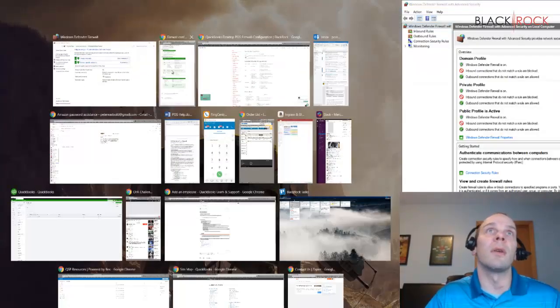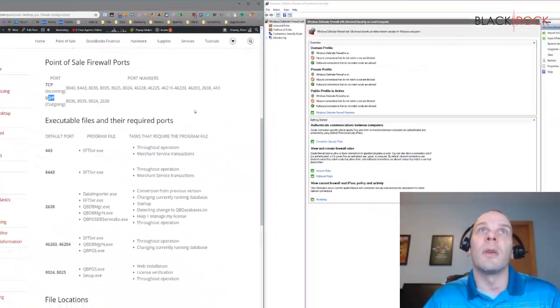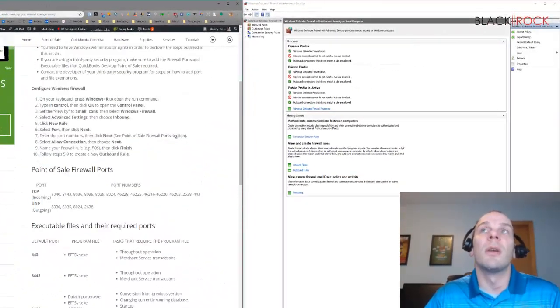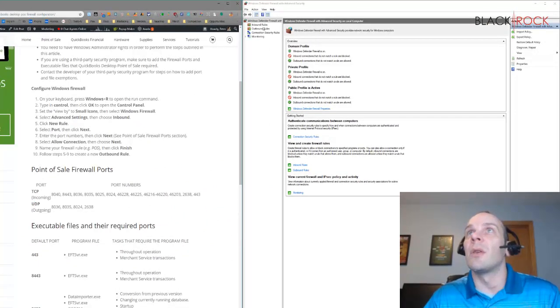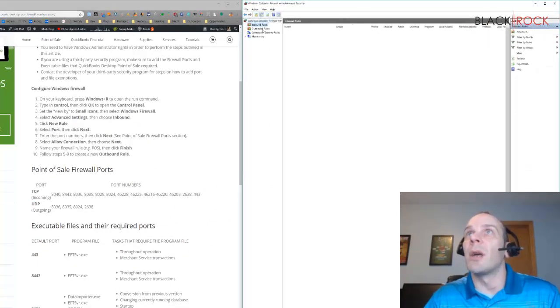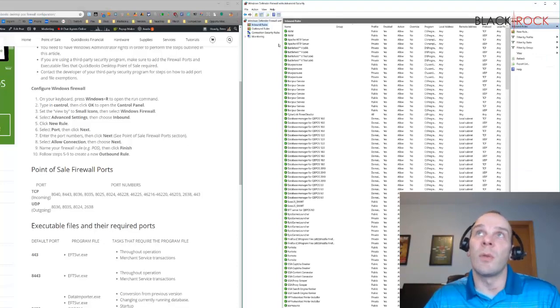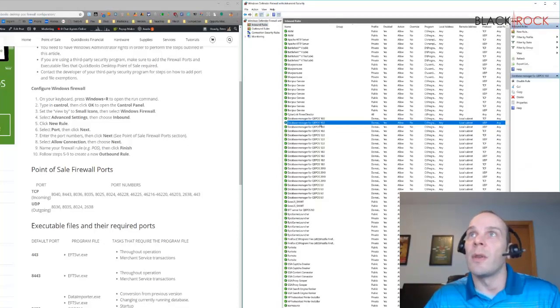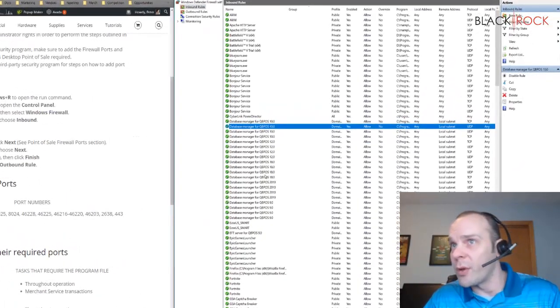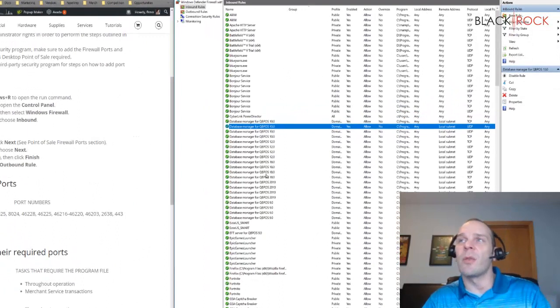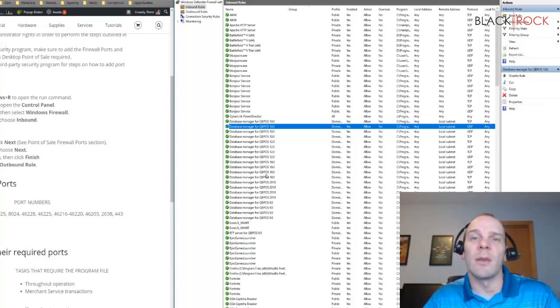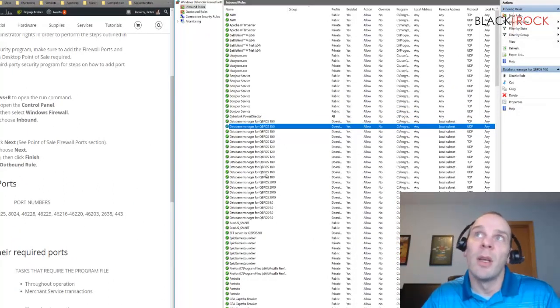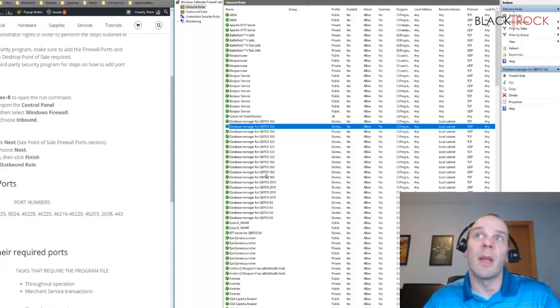I went and looked at my inbound or outbound rules on Windows Firewall. I would see that I already have a lot for QuickBooks Point-of-Sale. Generally QuickBooks Point-of-Sale during the installation setup and updates should open the ports that it needs to, but once in a while something happens and the ports don't get opened or the programs don't get protected.